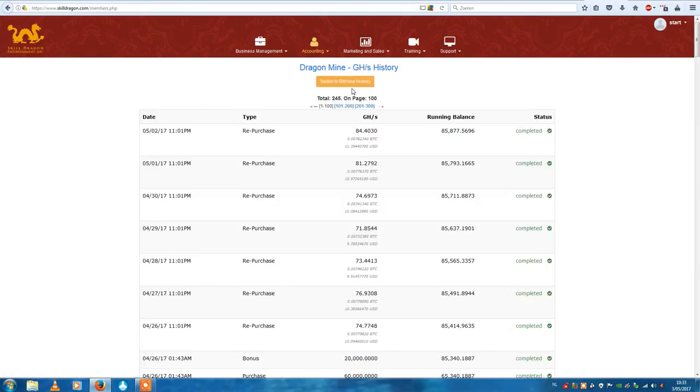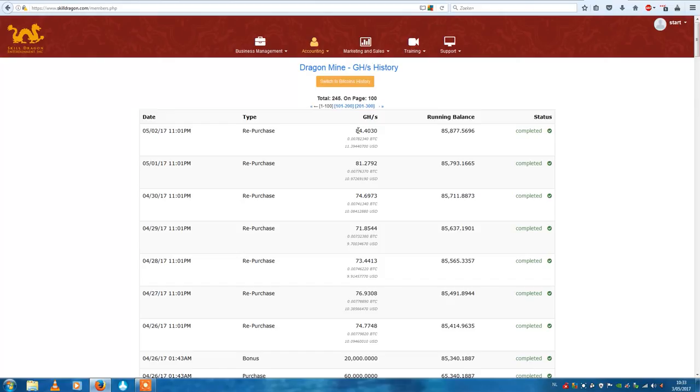Let's see what my mining contract did the last seven days. I put the repurchase percent on 35%, so every day my money gets stronger with about 84 gigahertz per second. That's pretty good.